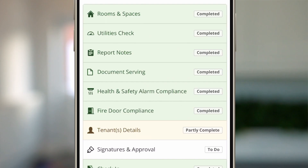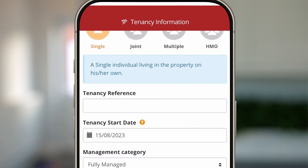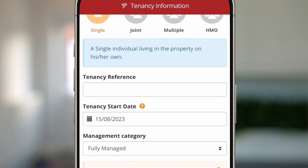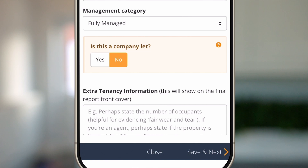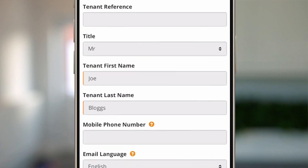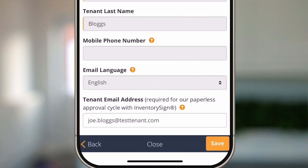The next step is to check the tenant's details to make sure the correct details have been populated on your report. Click tenant's details, check the tenancy reference if you want to populate that in, the tenancy start date, the management category, and then click save and next. You can then check their name and email address. The email address is important because if you're planning to send this report via email through the paperless process, you need to make sure the email address is populated correctly so they get the report. Click save and that will be reflected on your report.